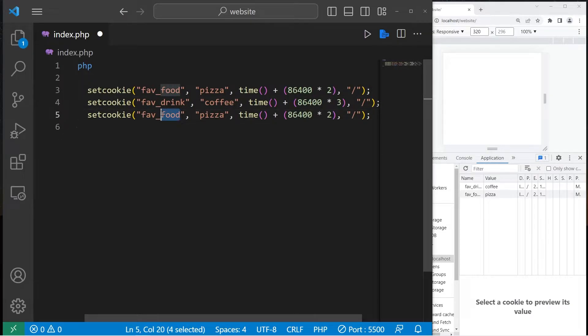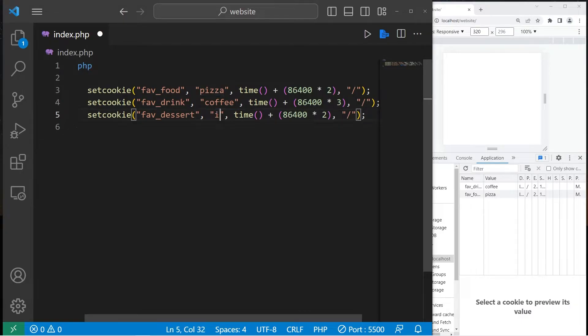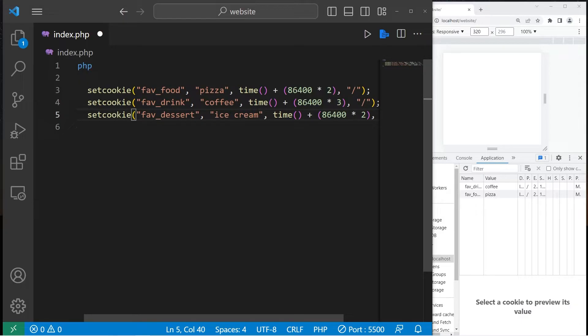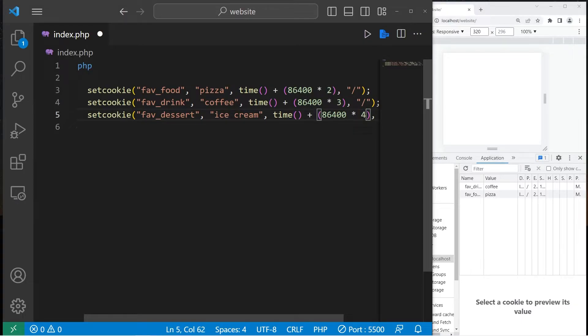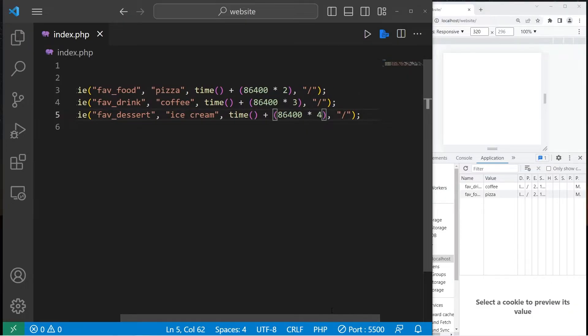Favorite dessert. I will pick ice cream. This cookie will expire after four days. So 86,400 times four. There. We have three cookies.